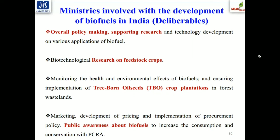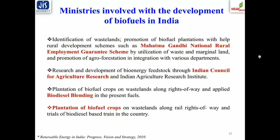Various ministries involved in biofuel technology development in India include MNRE, DST, MOFIP, Power and Natural Gas (MOA), MRIH, Railways, and Metro Rail. Deliberations cover overall policymaking, supporting research on feedstock crops, tree-borne oilseeds (TBO), crop plantation, and public awareness. Programs established include the Mahatma Gandhi National Rural Employment Guarantee Scheme for biofuel power generation from waste, and the Indian Council of Agricultural Research has also been engaged. Biodiesel blending and plantation of biofuel energy crops are already part of India's implemented biofuel policy.